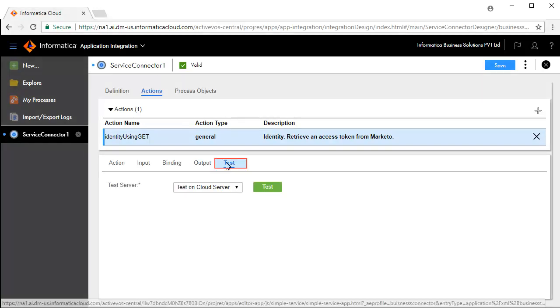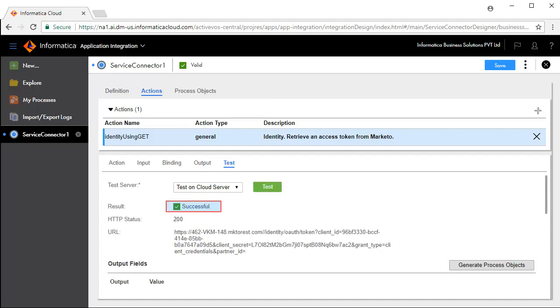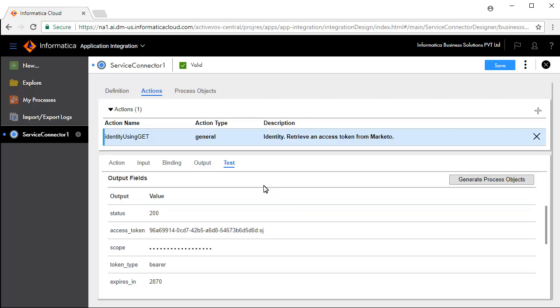The Test tab lets you test your Service Connector. Click Test. The test is successful — status 200 indicates the test has succeeded. Save and publish the Service Connector.